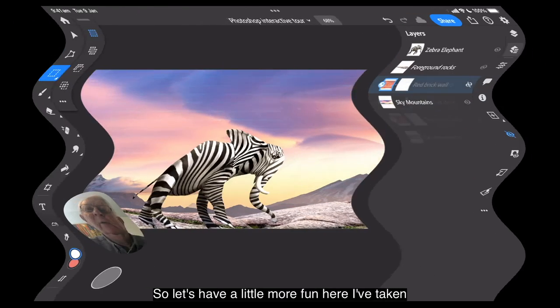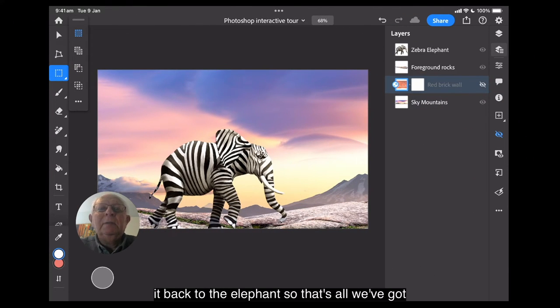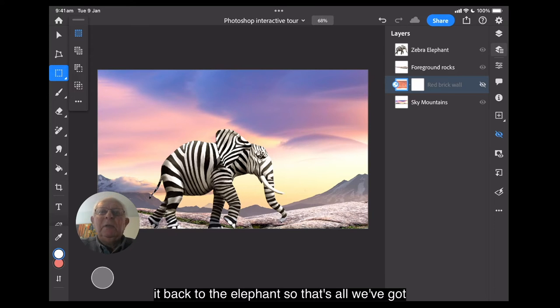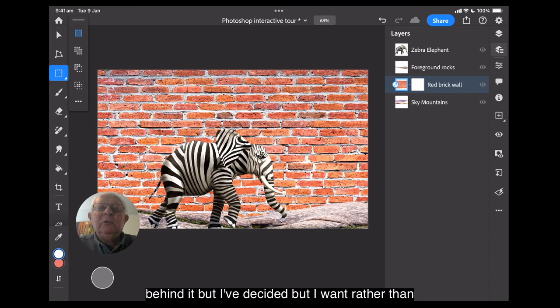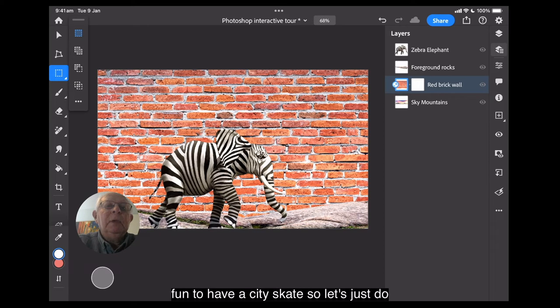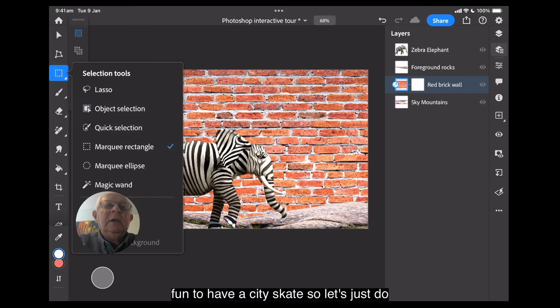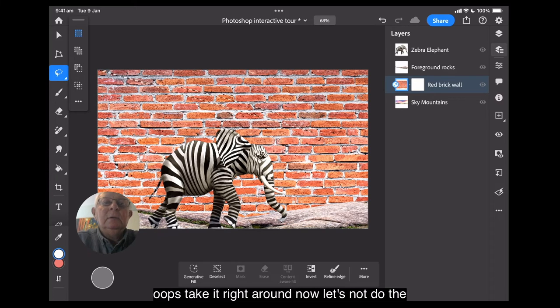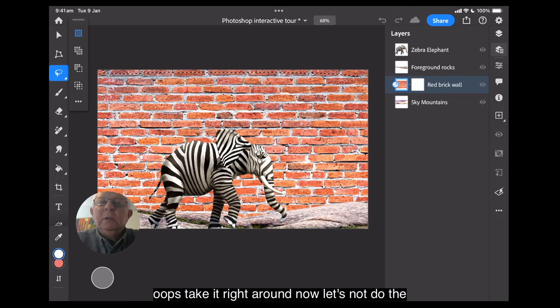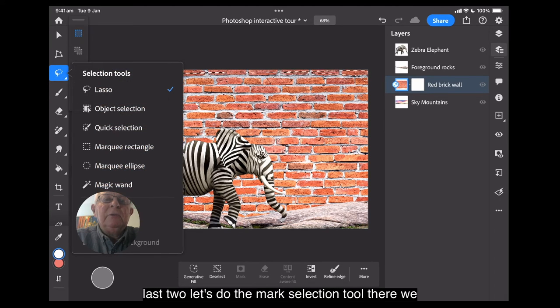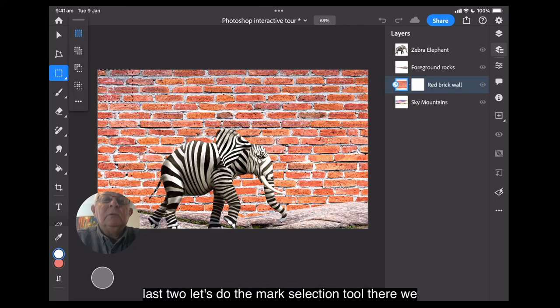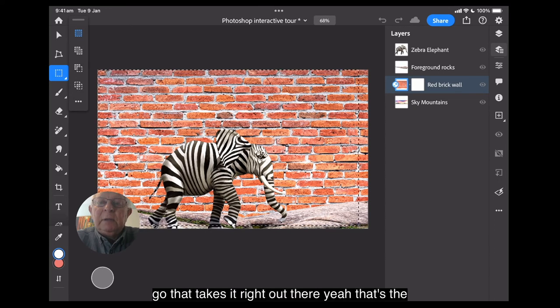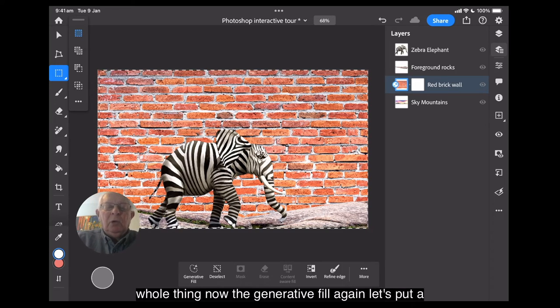So let's have a little more fun here. I've taken it back to the elephant. So that's all we've got there. And the brick wall that I had is still behind it. But I've decided what I want rather than a brick wall is it might be a little more fun to have a cityscape. So let's just do the lasso again. That's just as easy. Take it. Oops. Take it right around. No, let's not do the lasso tool then. Let's do the mark selection tool. There we go. That takes it right out there. Now that's the whole thing.